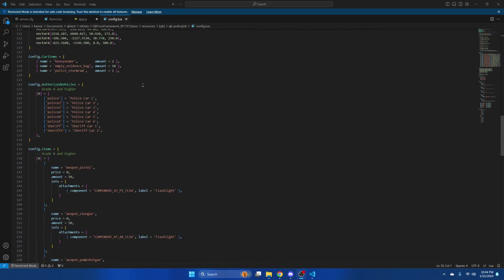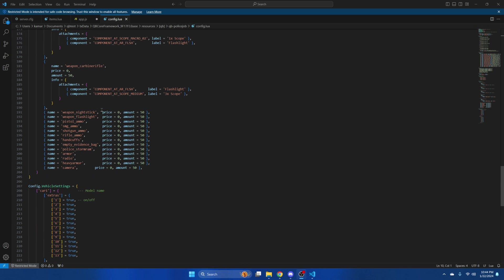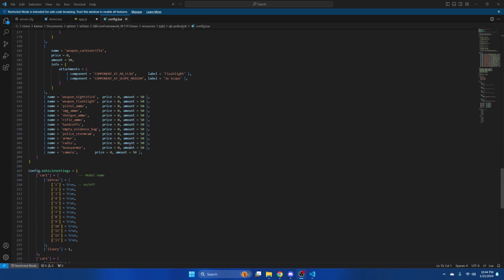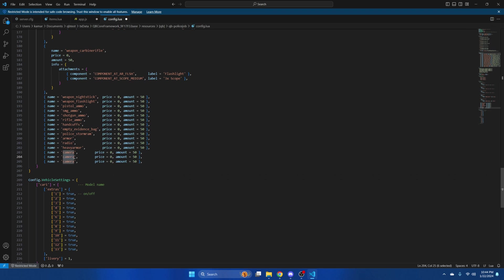So scroll down to the config.items. Copy the last one. And paste it twice. Then rename it to evidence cleaning kit.